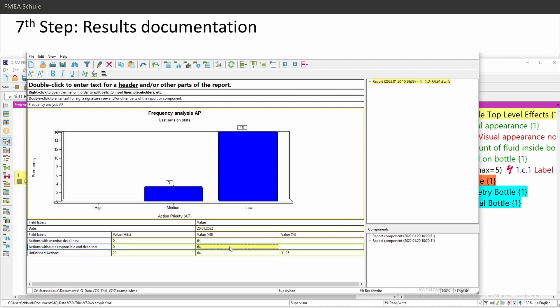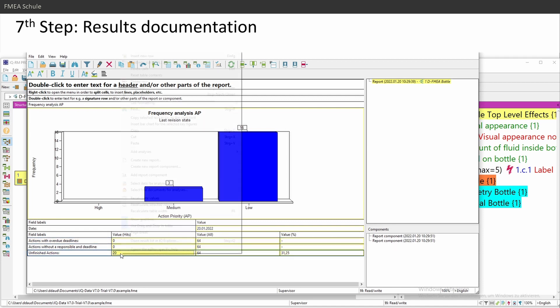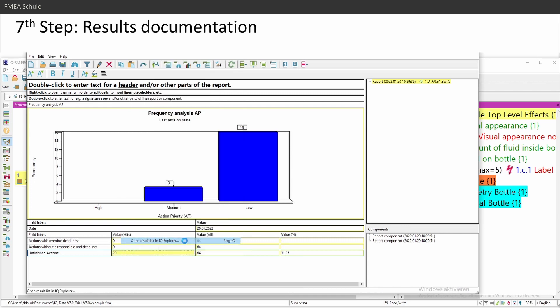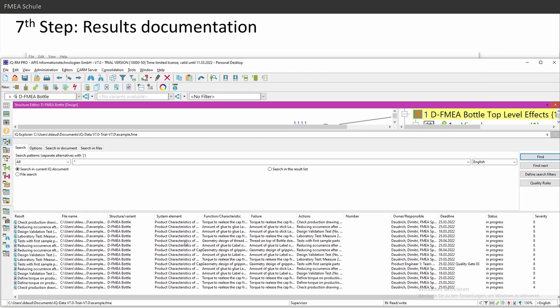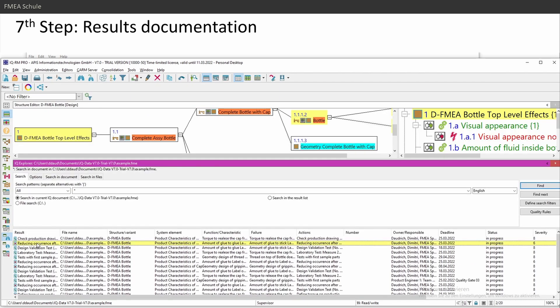And then click on OK. And then he will insert here in table unfinished actions. 20. Right mouse click and then open results list in IQ Explorer. This will open the search editor.